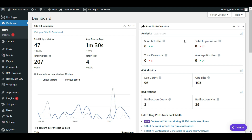Hello guys, welcome back to another video. In this video I'm going to show you how you can easily change your WordPress website page or blog post URL. So don't skip any part of this video — like, share, and subscribe to my YouTube channel. Let's get started.